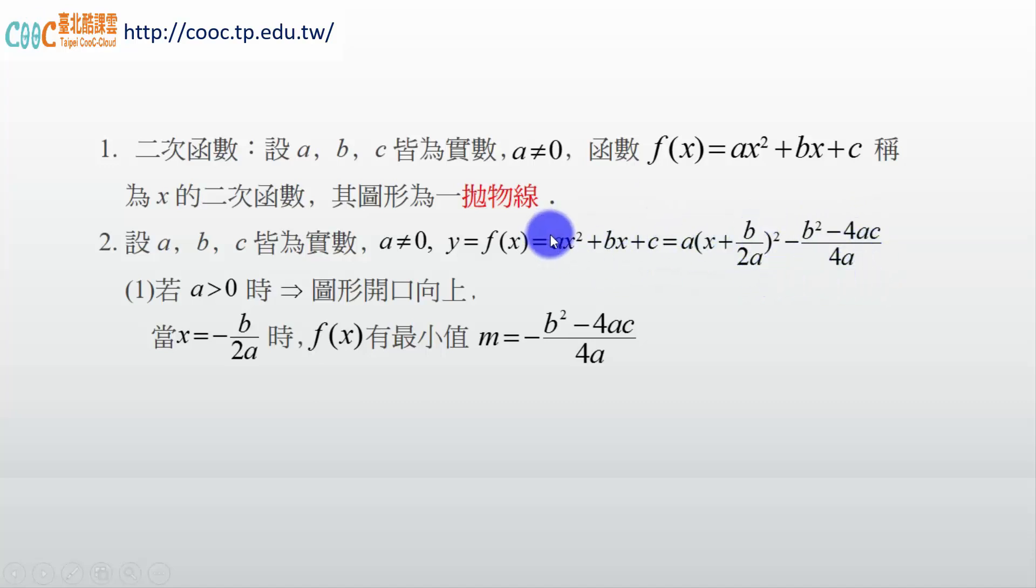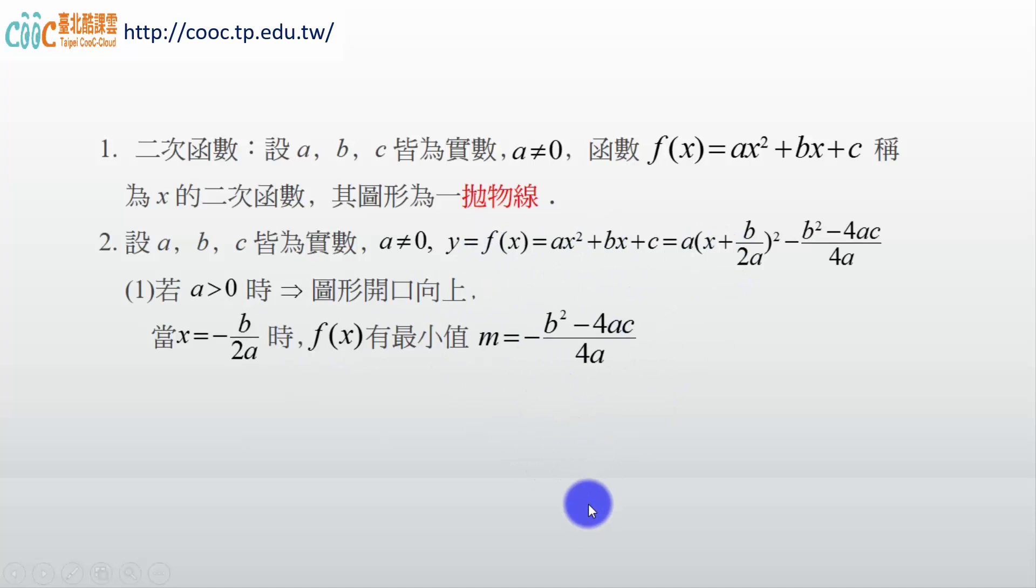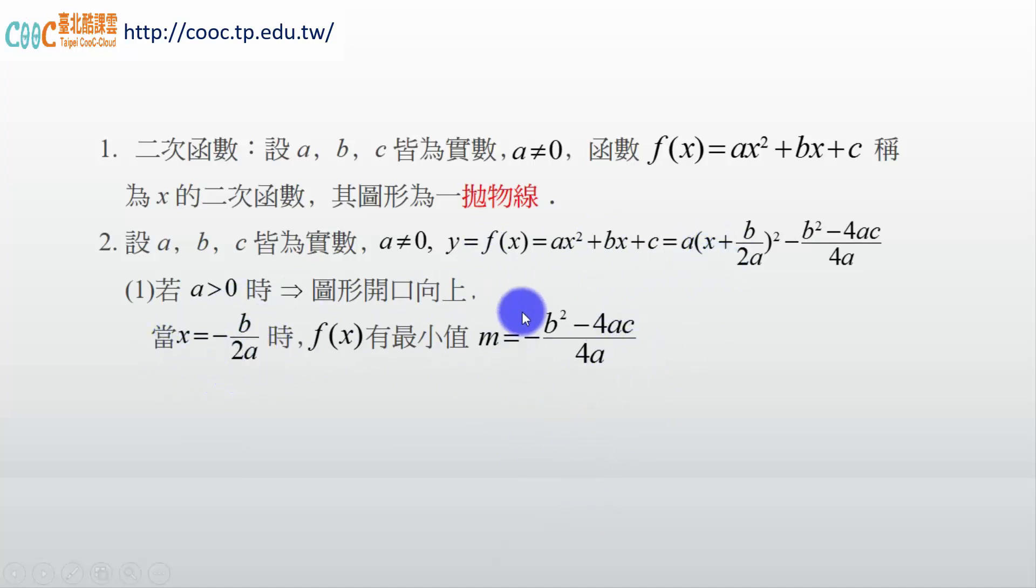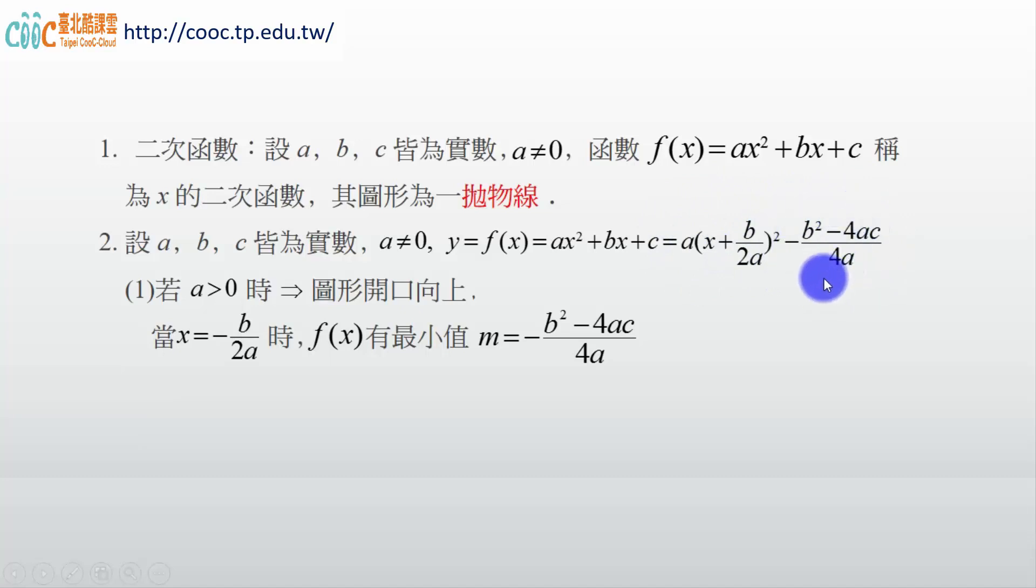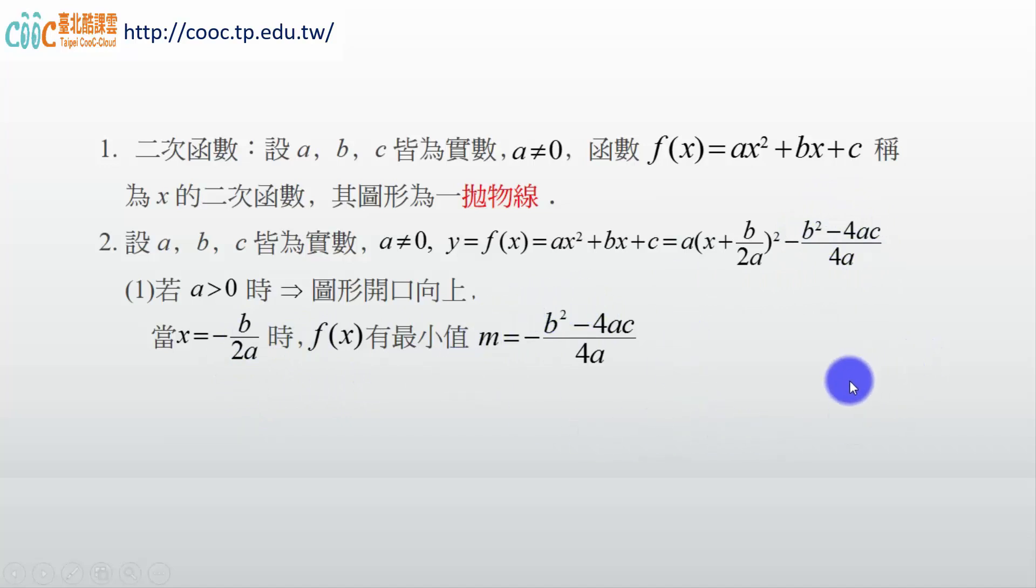我們說 a 如果大於 0，開口就向上，開口向上一定函數畫起來有極小值。那當 x = -b/2a 這個時候就會有極小值，你看 -b/2a 帶進去，這個就不見了，極小值在 -(b² - 4ac)/4a。